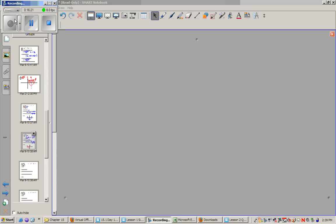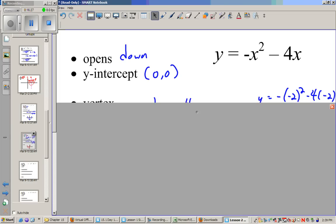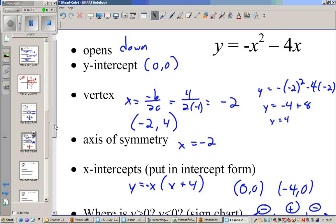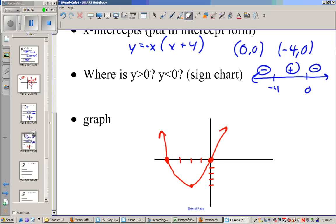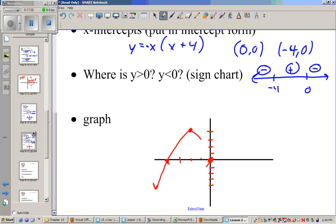Now try the next one. This one opens down. The y-intercept is at (0, 0), the vertex is at (−2, 4), and the axis of symmetry is x = −2. The x-intercepts are at (0, 0) and (−4, 0). It's above zero between −4 and 0, and below zero to the left of −4 and to the right of 0. Actually, I made a mistake — my sign chart didn't match up with my graph, which is how I caught it. I felt a little foolish, but let's keep rolling.